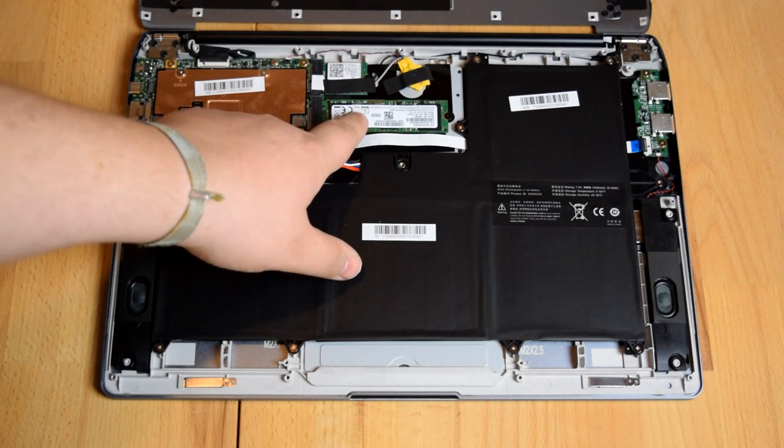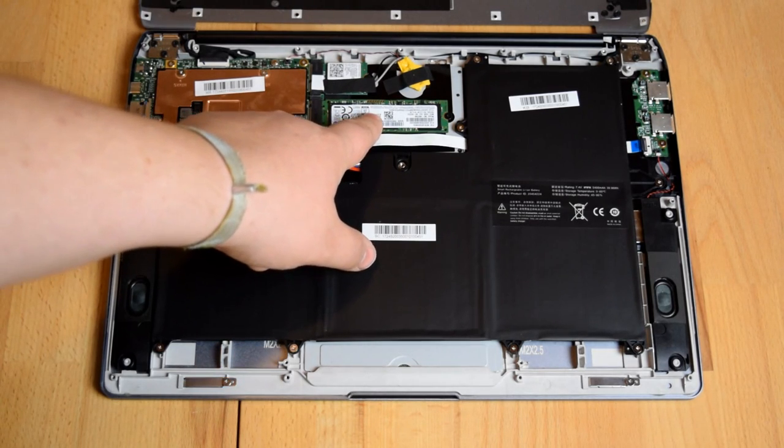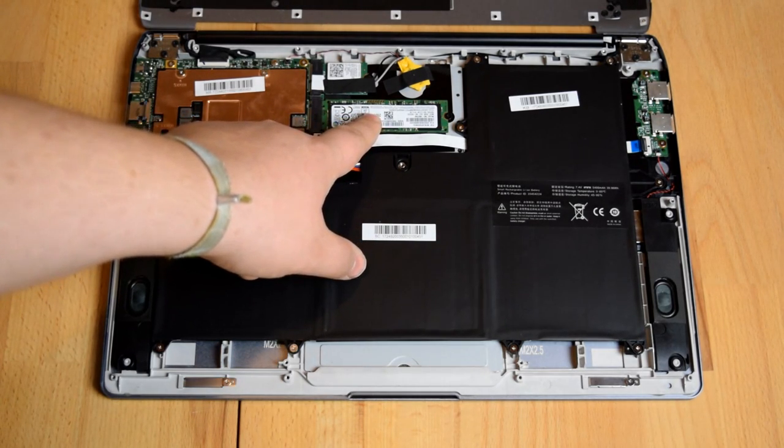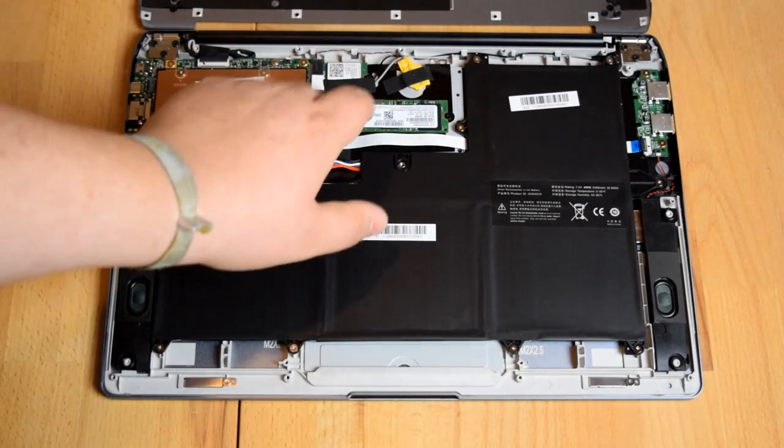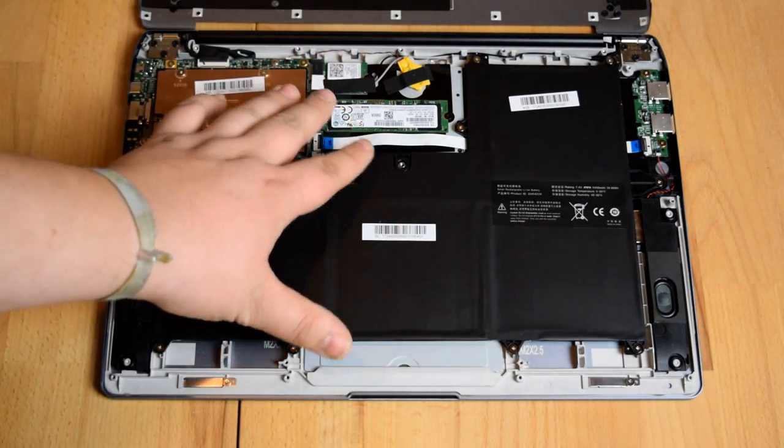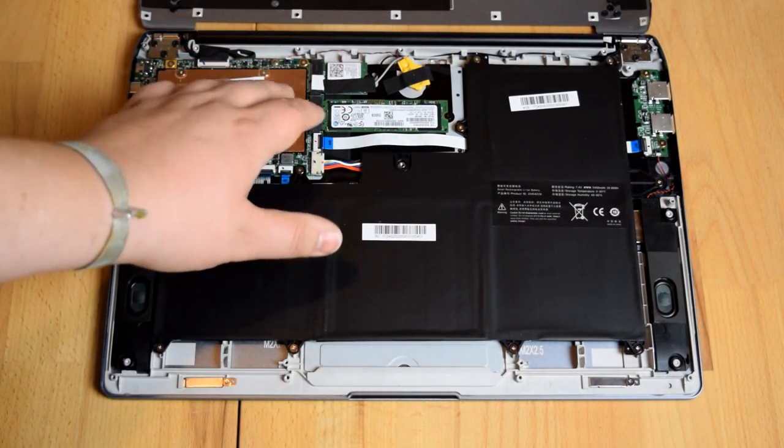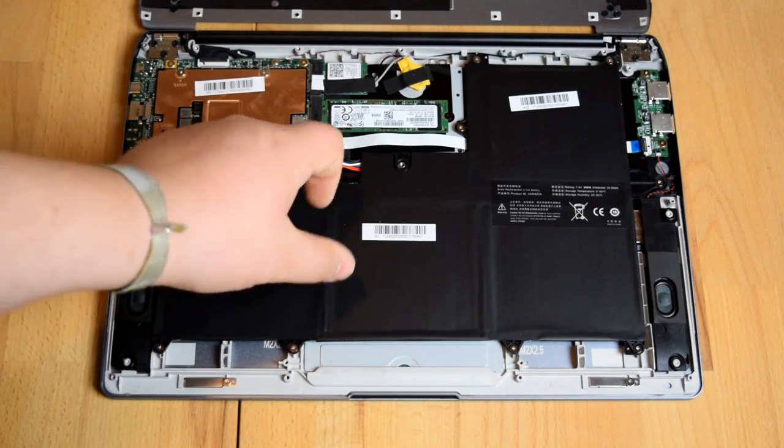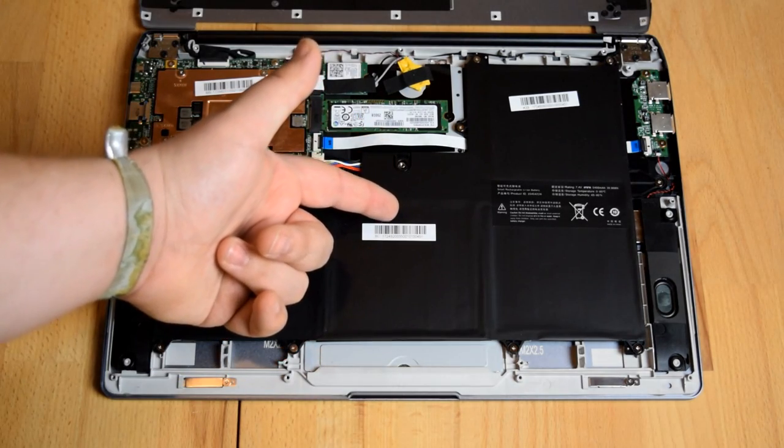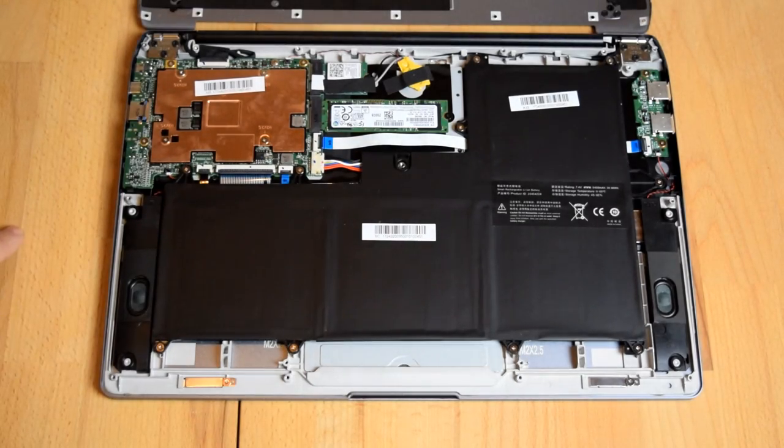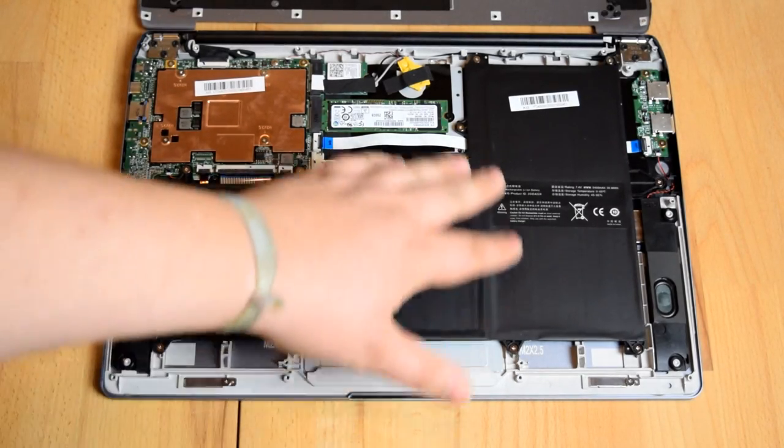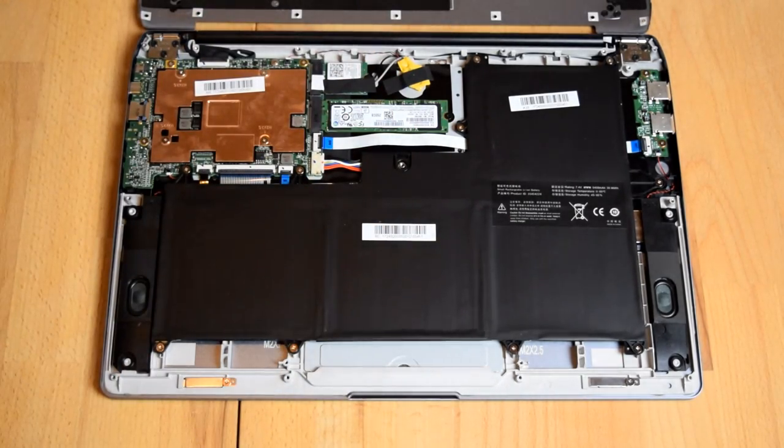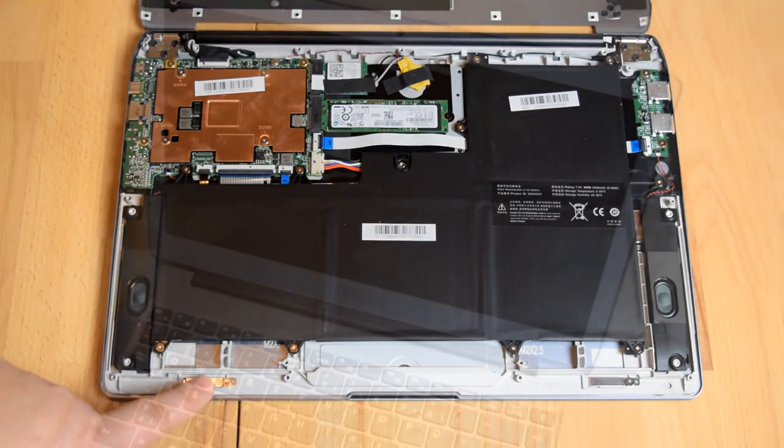250GB SSD, this thing varies depending on the configuration you're going to get. They have a website where you can configure this thing for yourself and you can choose how much capacity of the SSD you want, which operating system and just stuff like that. So yeah, pretty basic on the inside here so nothing else to see here I think.